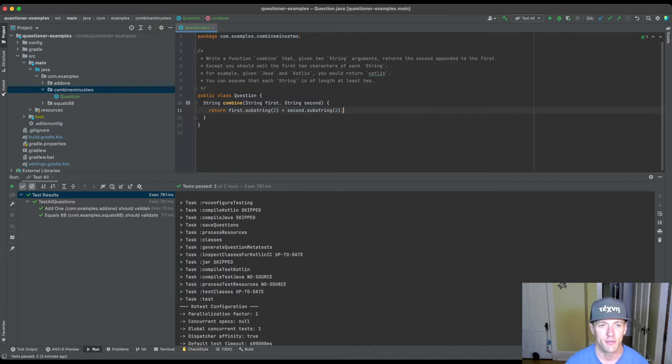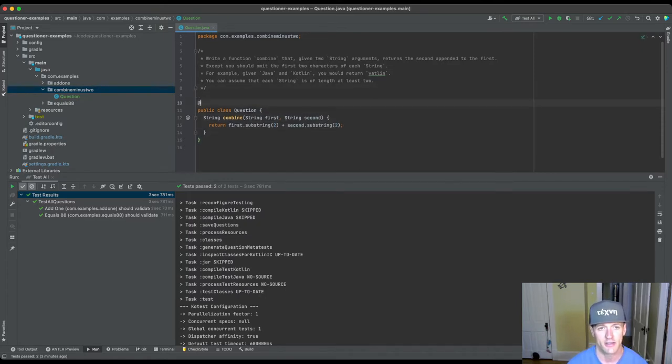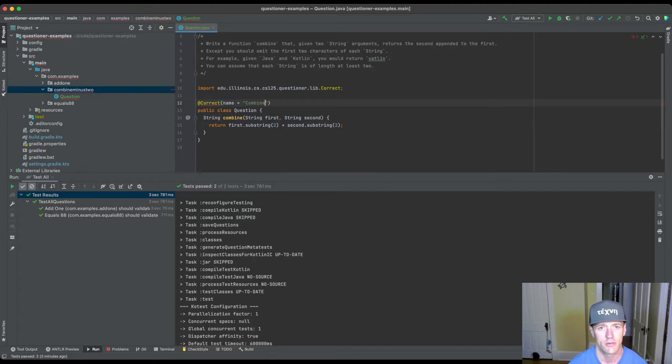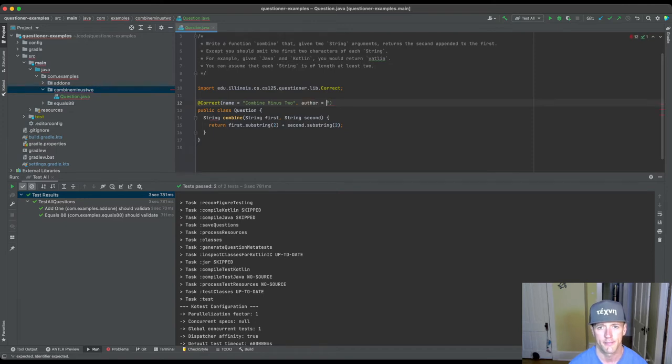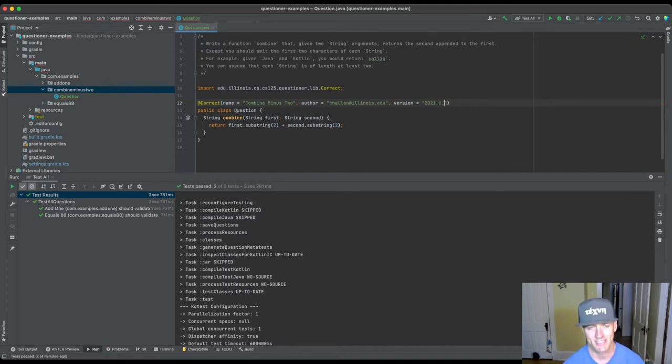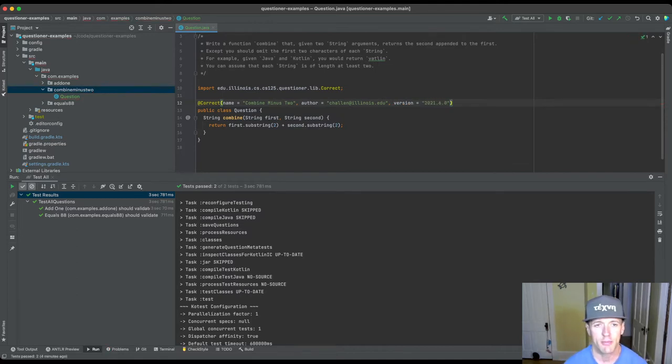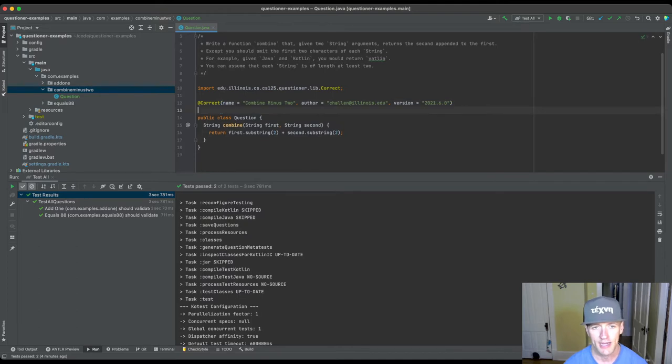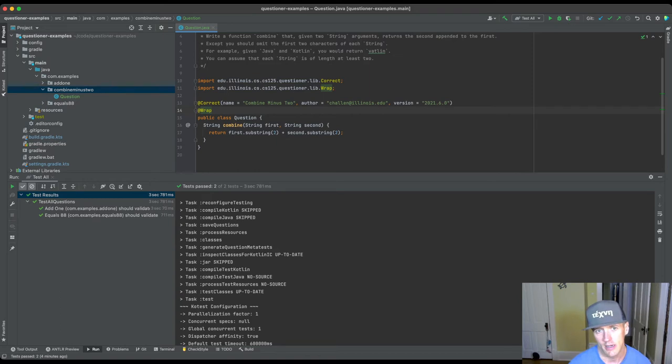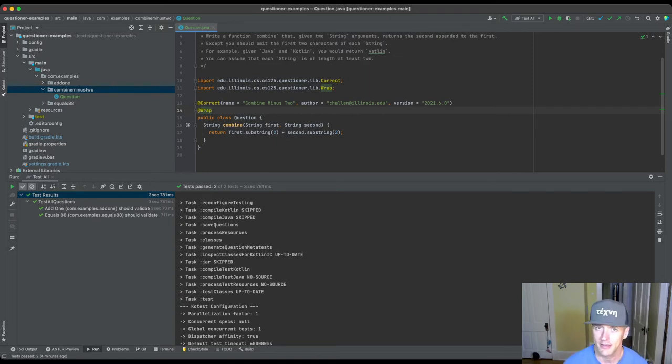This question is based off of a Codingbat question, actually. There's like a gazillion of these string manipulation questions. You could spend like months just writing these little permutations. The one on coding bat is like you remove the first character rather than the first two characters. So huge innovation here. Okay, so there's our solution. Now I've got to mark this with my correct annotation so that the test suite knows what to do with it. I'll call it combine minus two, author is me, and the version is the first one in the month of June. Okay, good.